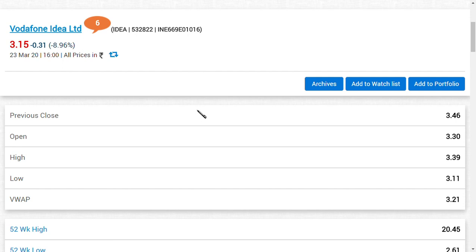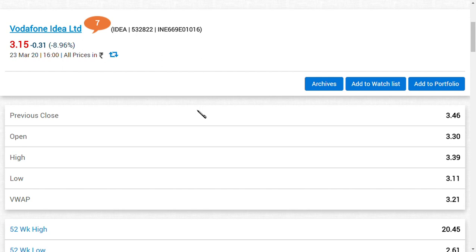I think something is going to happen for Vodafone Idea in a very positive case because now all companies are going to be working from home and telecommunications data is a must. In this time of economic downturn, I think these companies can provide a lot of benefit to the shareholders because the quarterly results of Vodafone Idea would be very positive when we compare this kind of momentum.